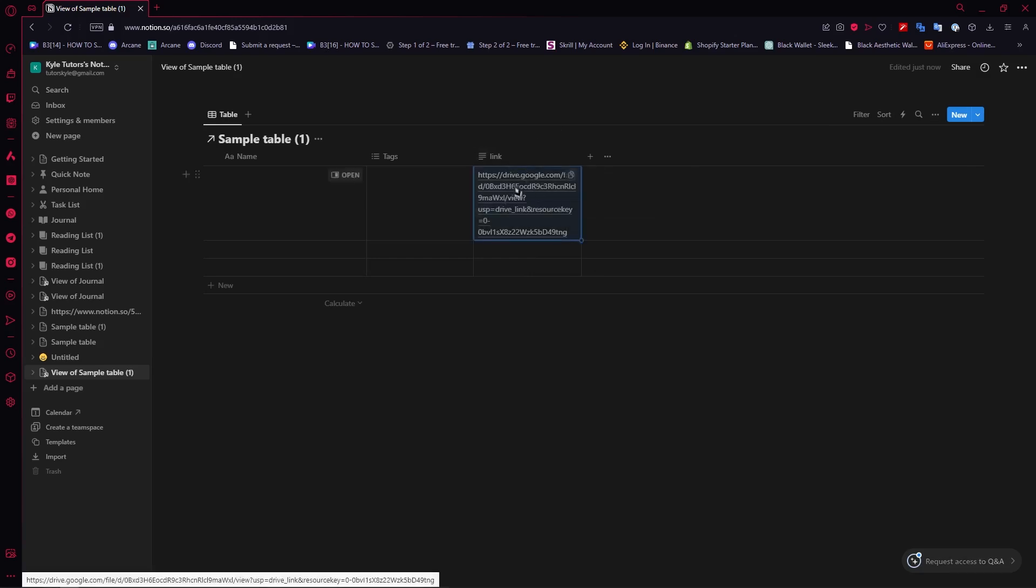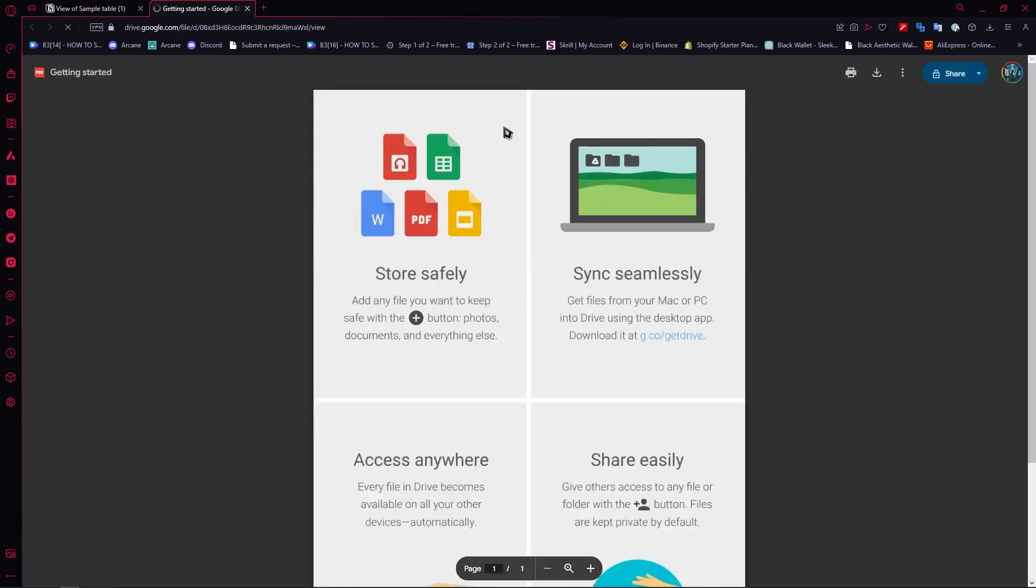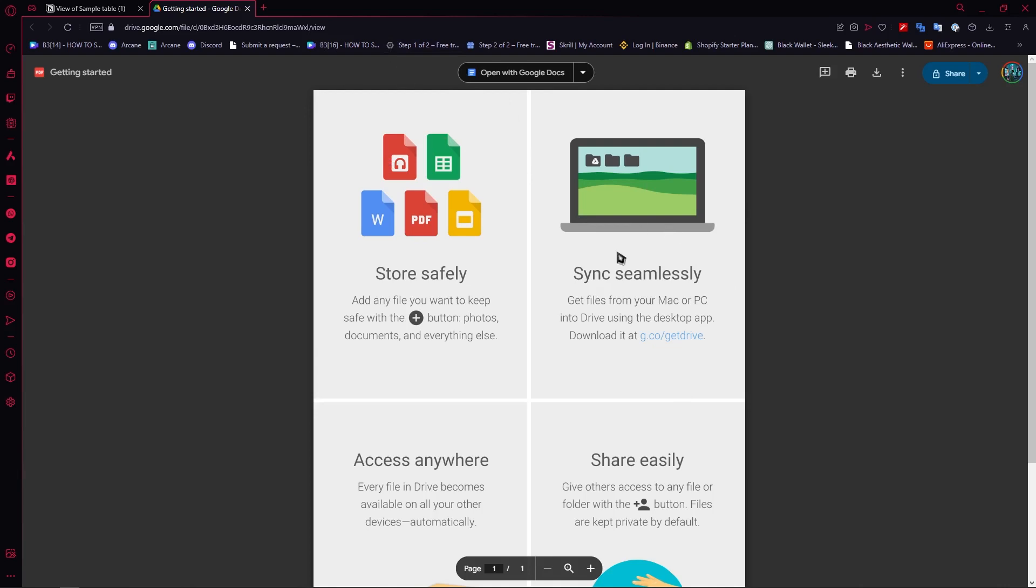So in that way, when someone would click on this, they would be taken to the Google Drive and they would be able to access my file or folder. You can also use other platforms like YouTube, WeTransfer or whatsoever. But this is just an example.